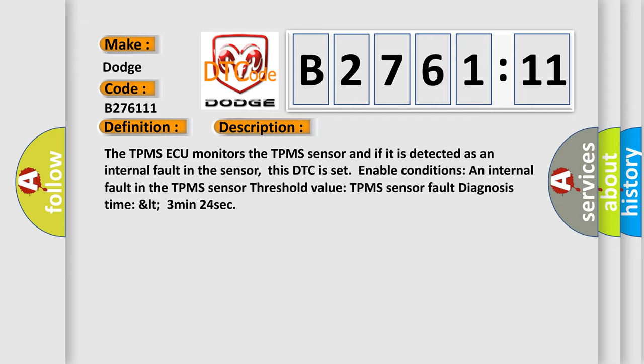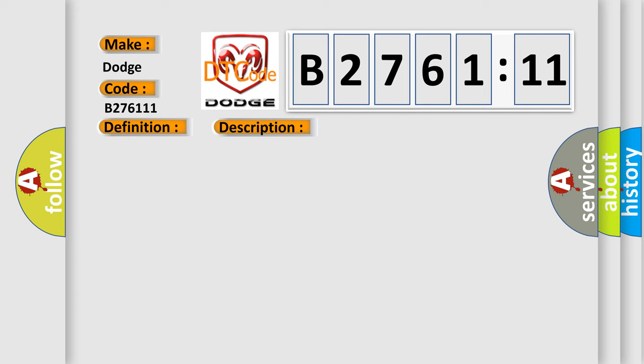Now this is a short description of this DTC code. The TPMS module monitors the TPMS sensor, and if it is detected as an internal fault in the sensor, this DTC is set. Enable conditions: an internal fault in the TPMS sensor. Threshold value: TPMS sensor fault diagnosis time less than 3 minutes 24 seconds.